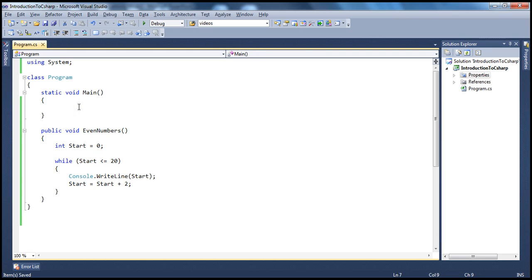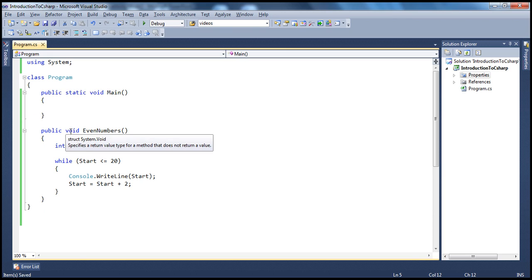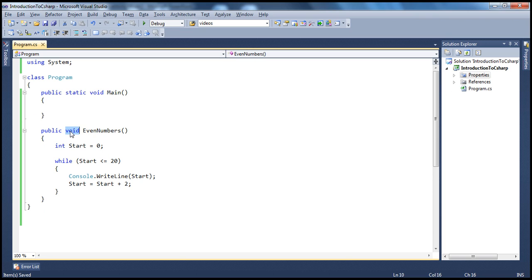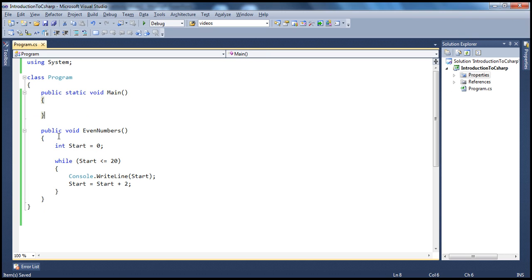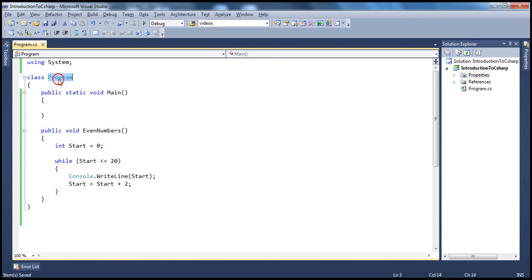Let's say I want to call this function in my main method — how do I do that? I need to create an instance. If you look at this function and the main function, there is a slight difference. The main method does not have an access modifier here, but it does have a static keyword in its declaration, whereas the even numbers method does not have the static keyword. This is one of the differences between static and instance methods. A method without the static keyword is called an instance method, whereas a method with the static keyword is called a static method. If you have to invoke an instance method, you have to use an instance of the class.